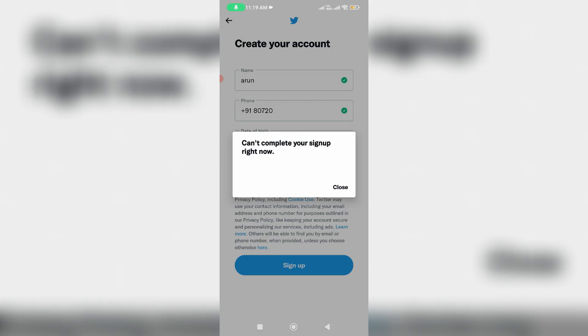Hello guys and welcome back to my YouTube channel Theta Box. So today I get the following error notification while I try to sign up for a Twitter account.